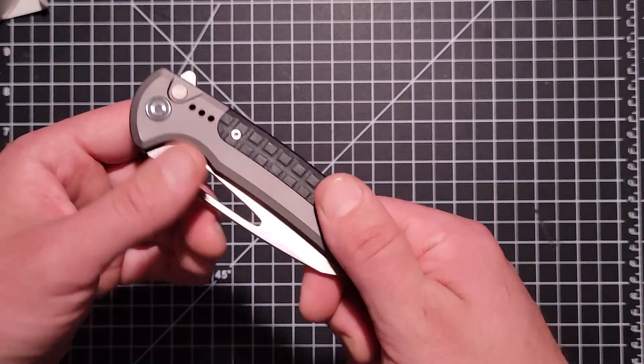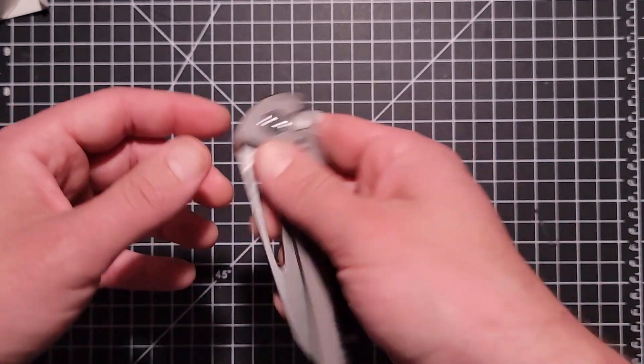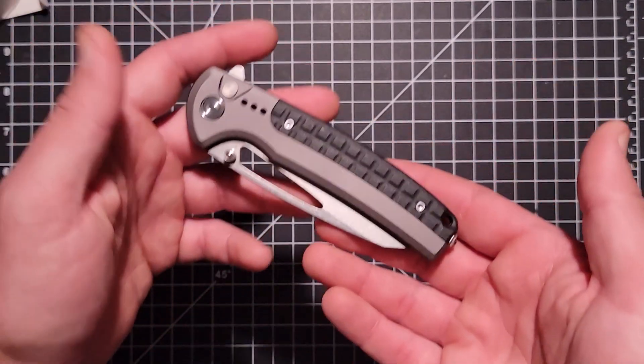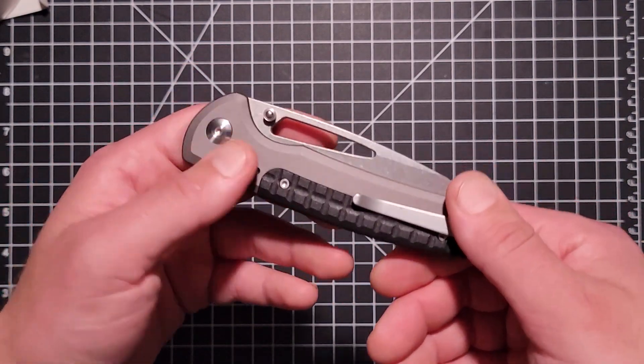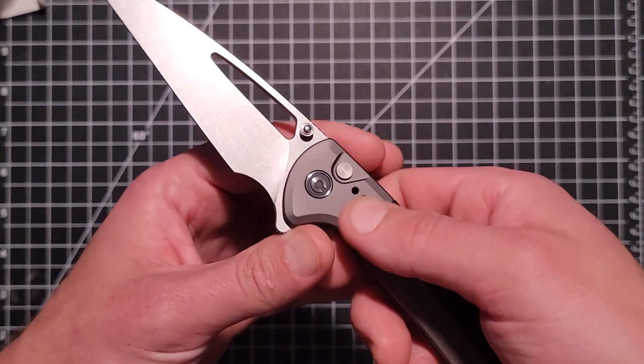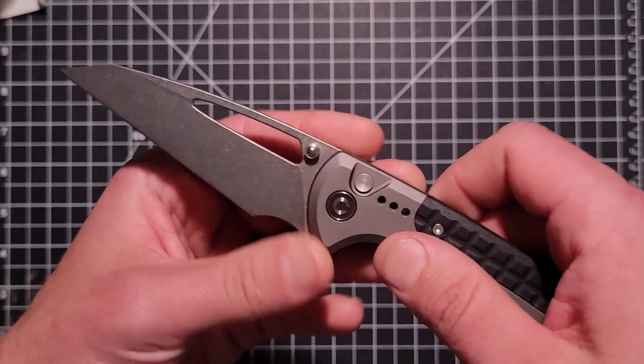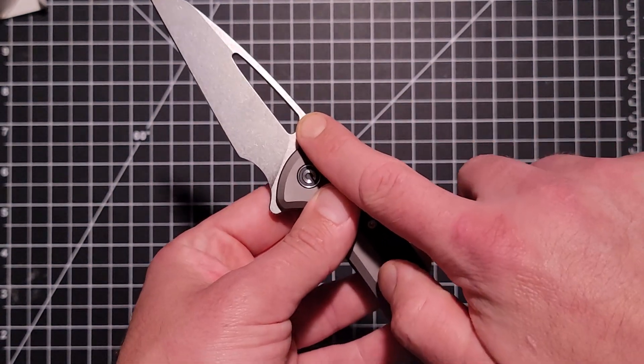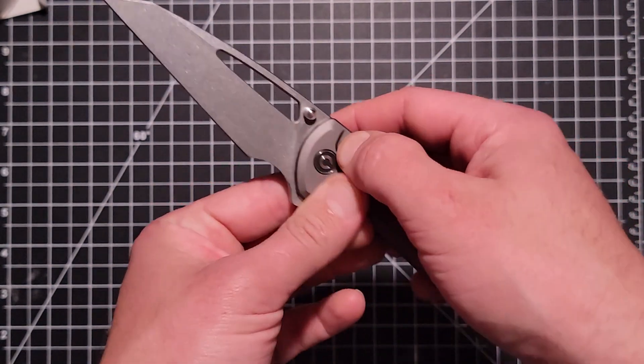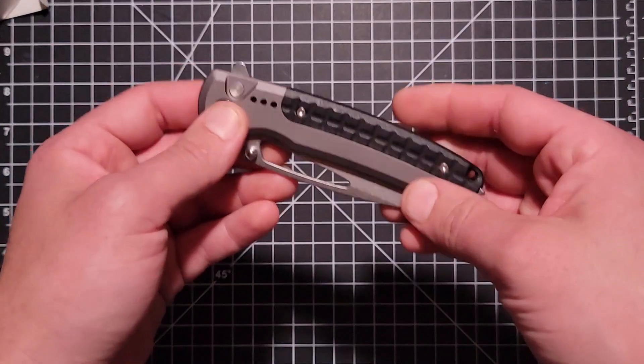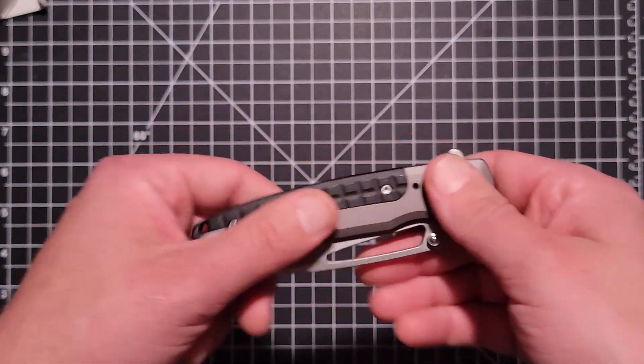But yeah, it comes in under four ounces I'm pretty sure. One thing I would like is maybe these thumb studs weren't here. I don't know if you can remove them or not, but they're not a big deal. They just make it a little busy.